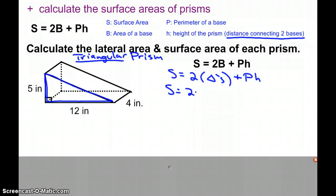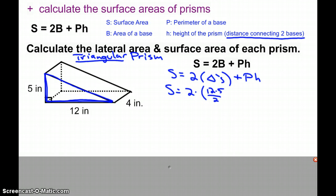...we're going to use base times height: 12 times 5, because those are perpendicular. So the area of a triangle is (12 × 5) ÷ 2, plus — now in terms of finding the perimeter, we're going to add up the sides of our triangle.